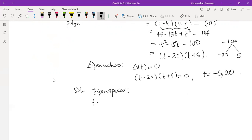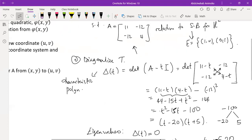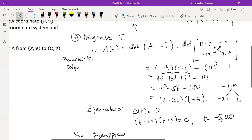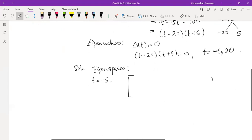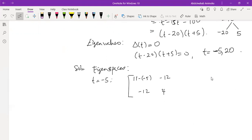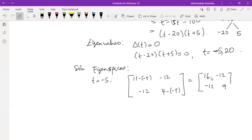For λ = −5, we substitute t = −5 into the matrix (11 − t, −12; −12, 4 − t). This gives (11 − (−5), −12; −12, 4 − (−5)) = (16, −12; −12, 9). This is the coefficient matrix of a homogeneous system.